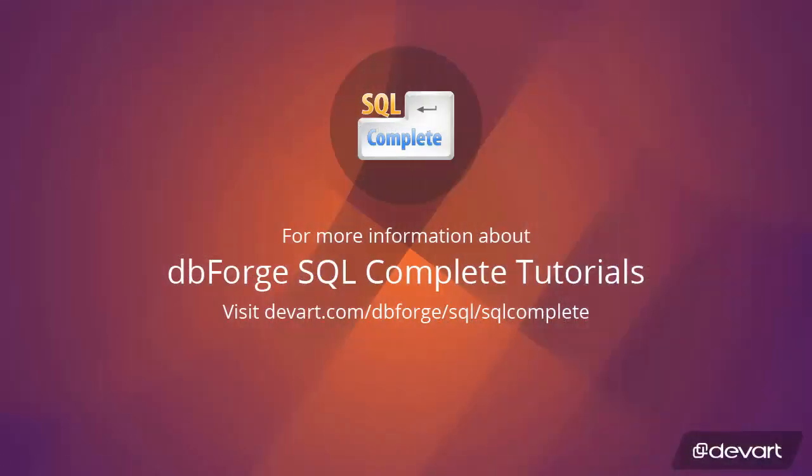We have been watching the Devart's SQL Complete tutorial. Download the 30 day trial of SQL Complete at Devart.com. Thank you for watching.